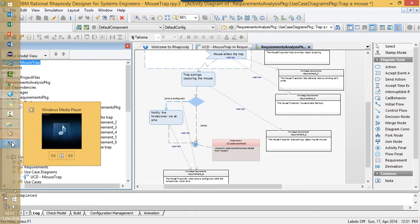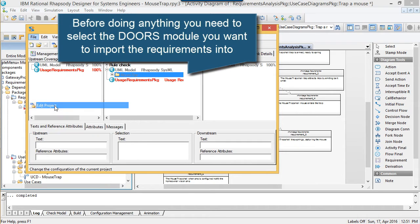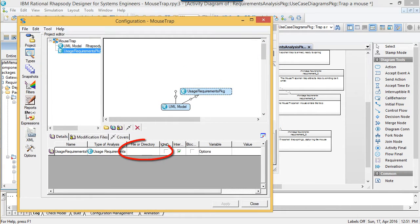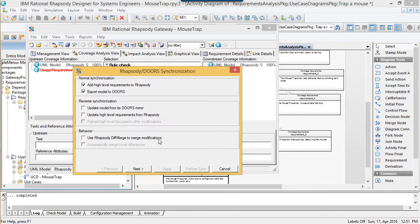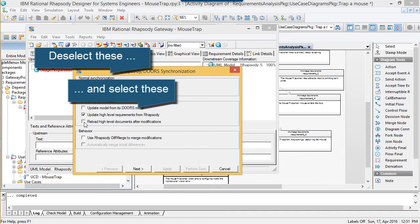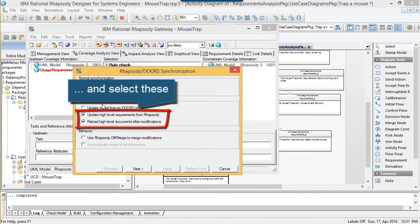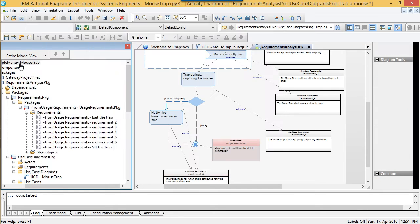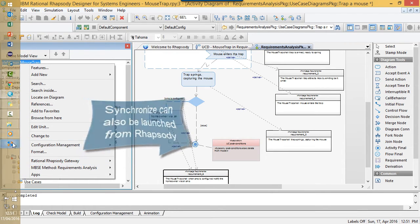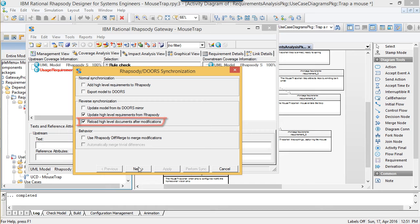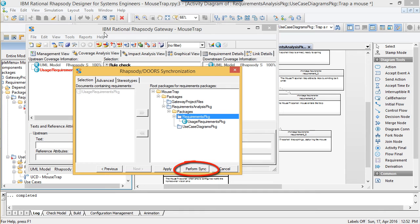The gateway synchronized dialog provides us with a bi-directional option that can be used for this. At this point, the requirement IDs in the model would be perfectly synchronized with DOORS, and I could switch the mastership of the requirements to DOORS if I wished, or keep them in the model and use the bi-directional option again to synchronize them. I don't actually have DOORS installed, but I'll launch the gateway synchronized dialog anyway to show you this. You need to deselect the add option and click to update high-level requirements from Rhapsody. Checking the reload high-level documents after modifications option will update the requirements in the model with the unique IDs in DOORS. Before doing so, however, you need to select the module you want to add the requirements to, and make sure that it's ready to receive them. For example, you might want to delete any dummy requirements that are in it already, otherwise the gateway will import them into the model.